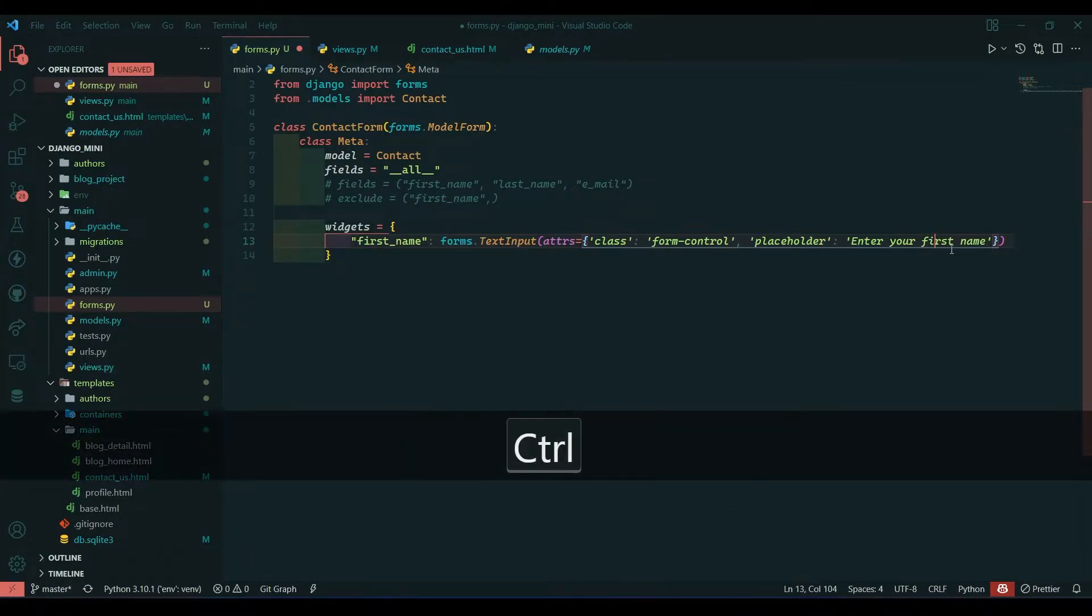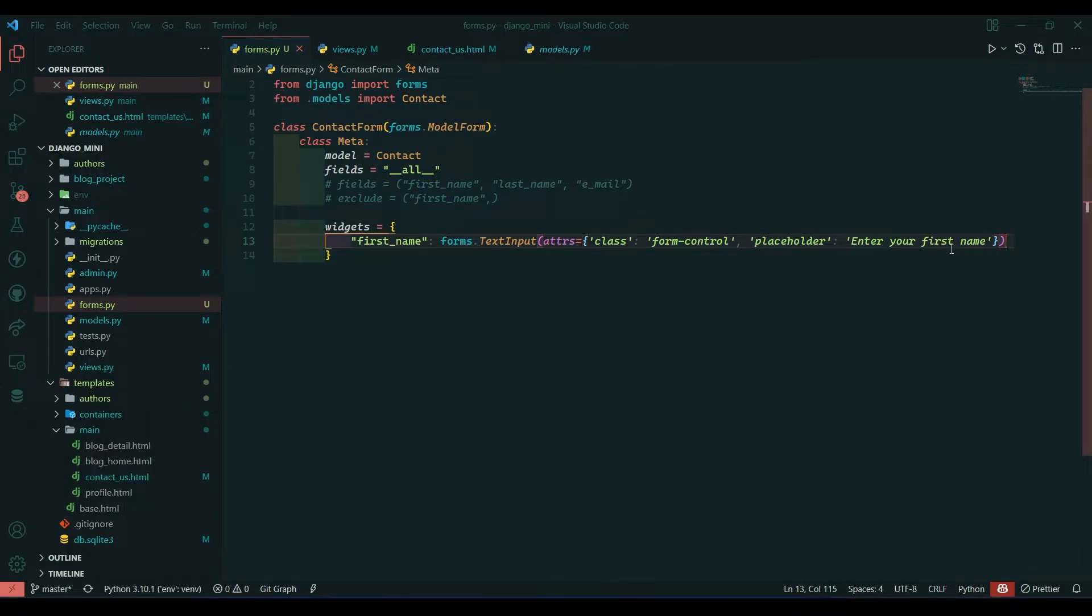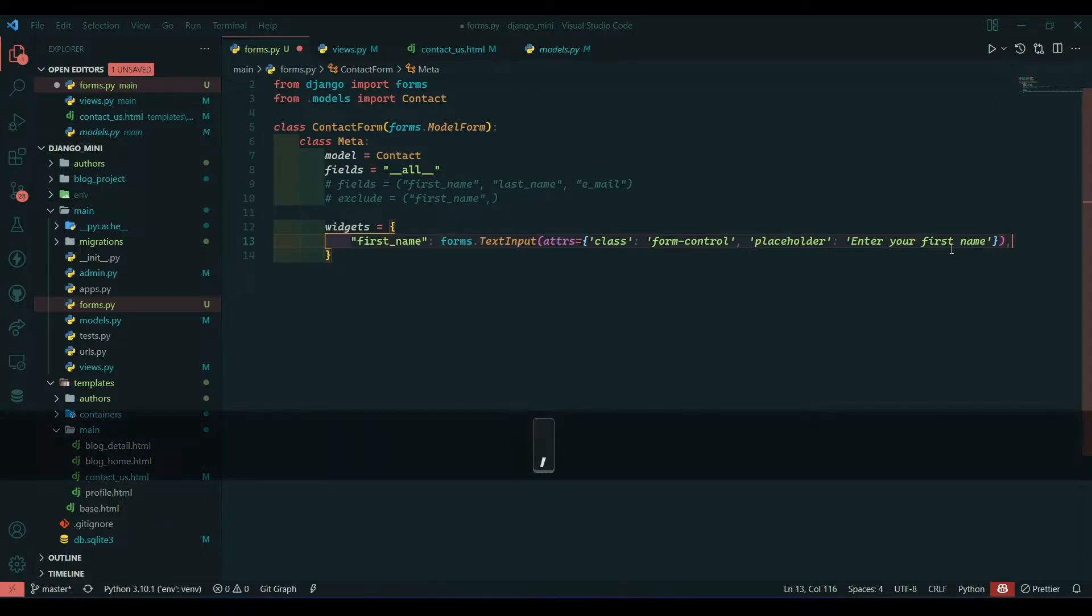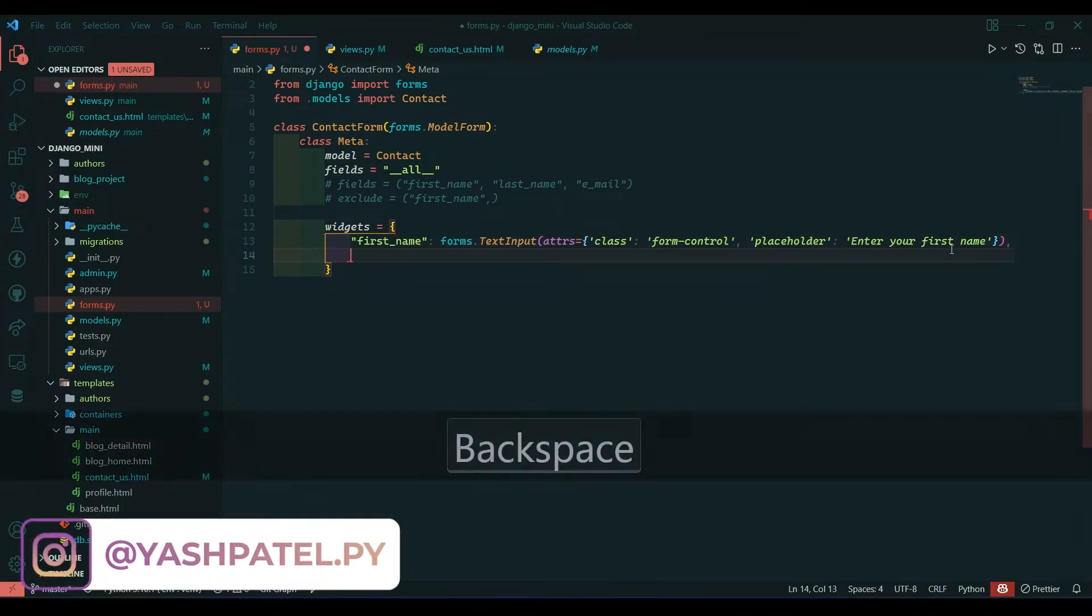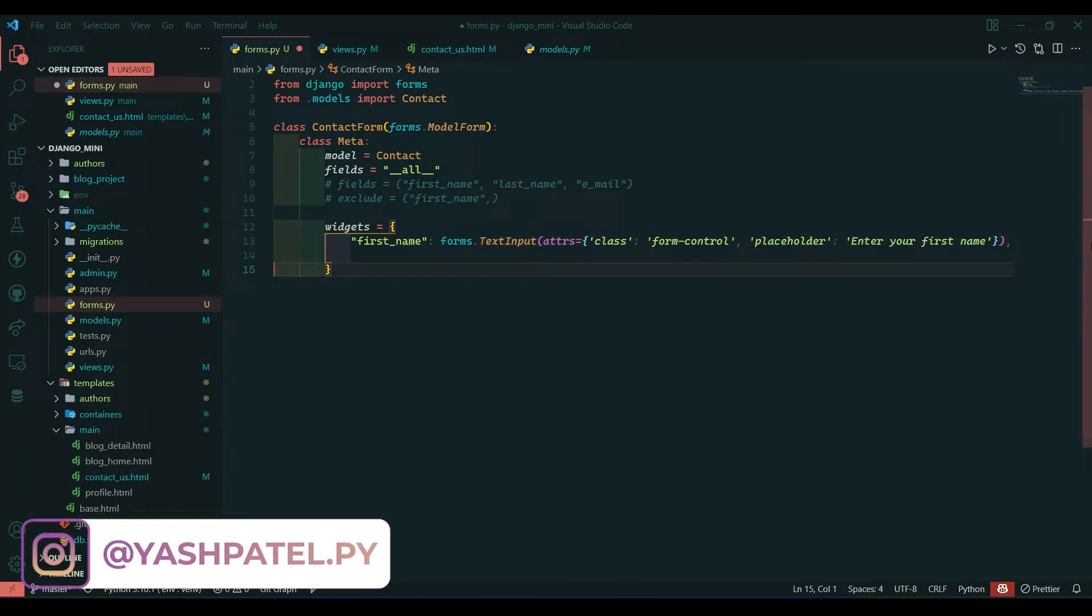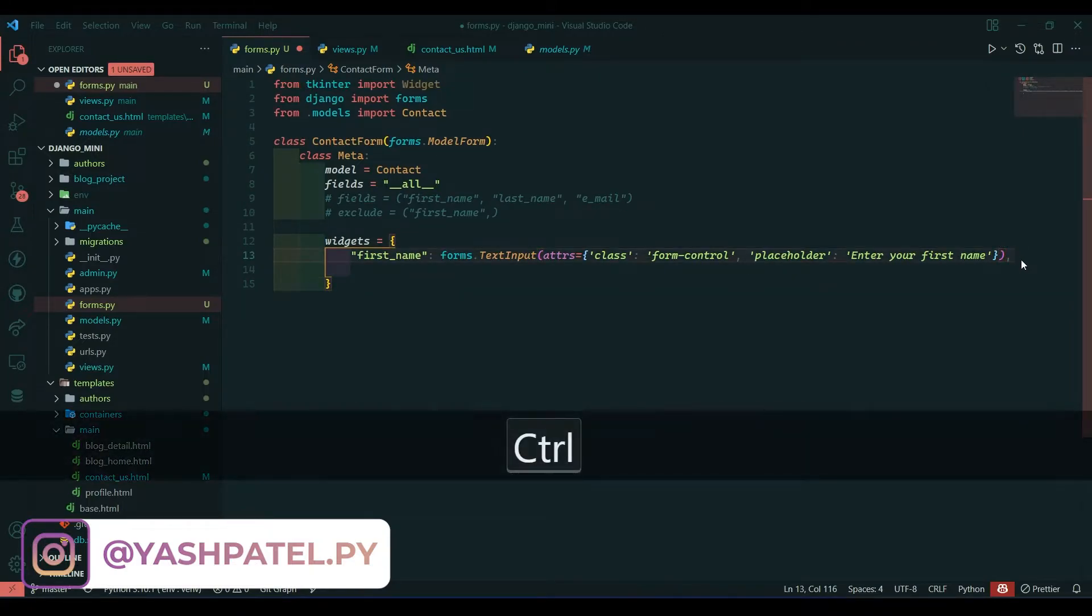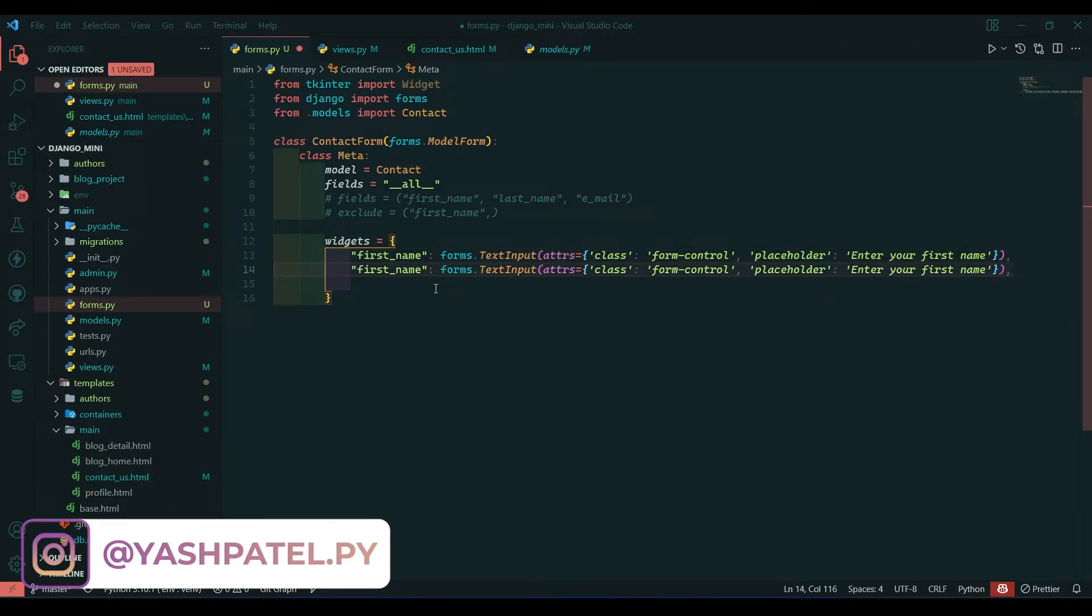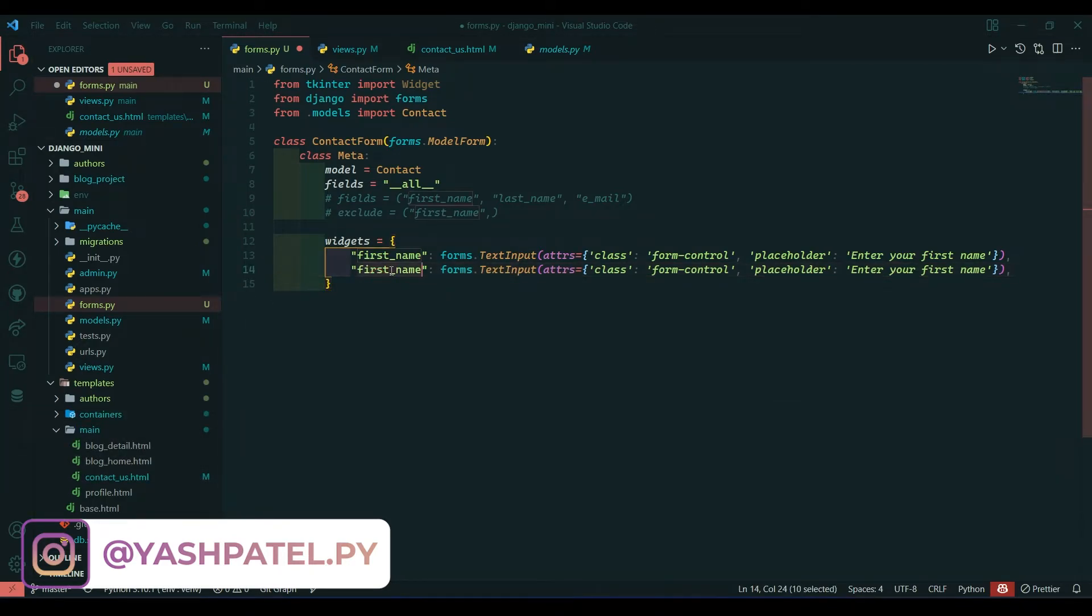Now same way we need to do for other elements. Make comma at the end and we will do the same thing for last name. I will replicate this line with Ctrl+D and put last_name over here.